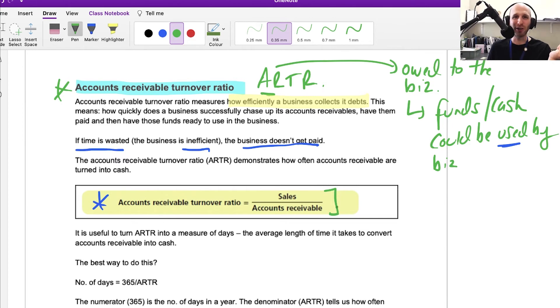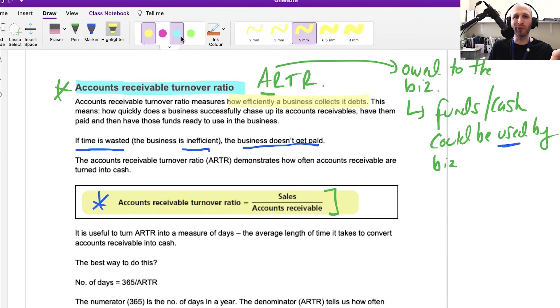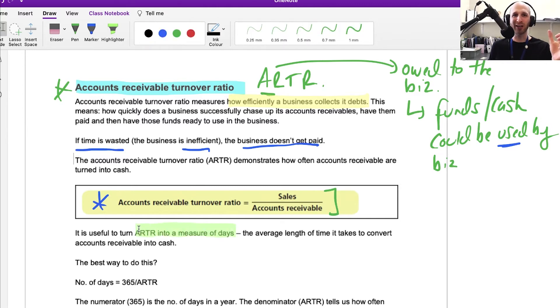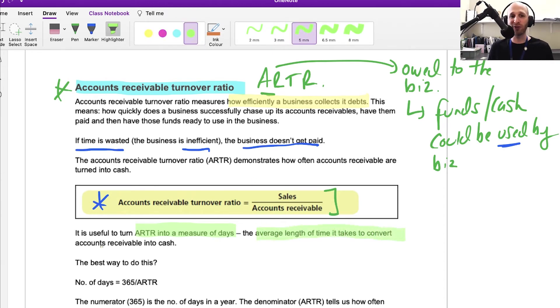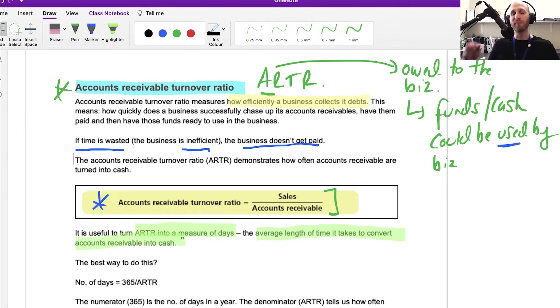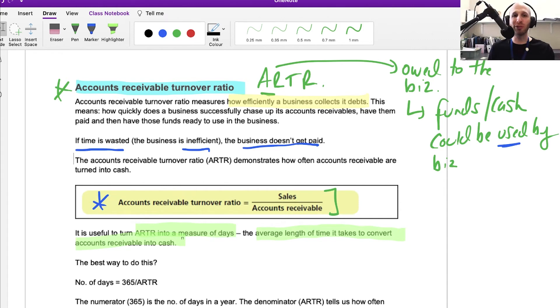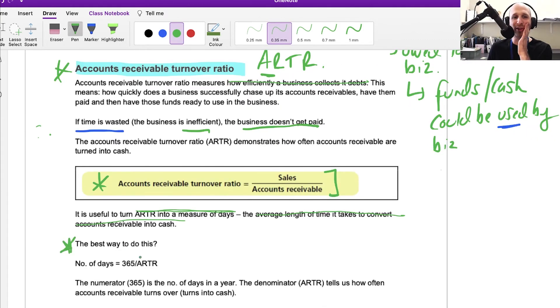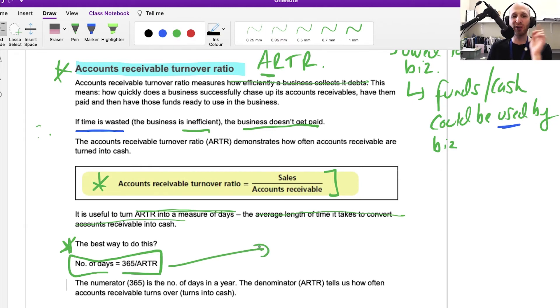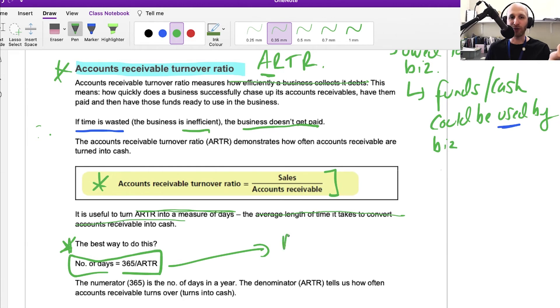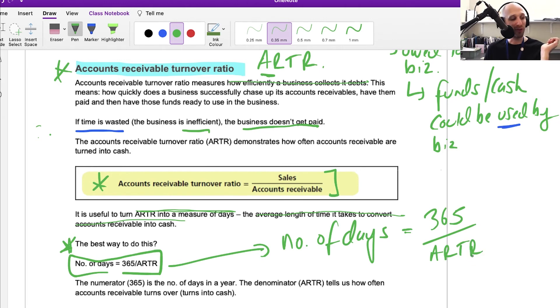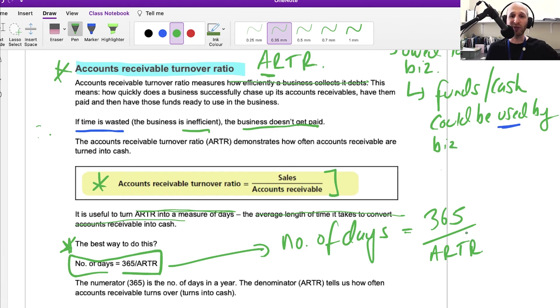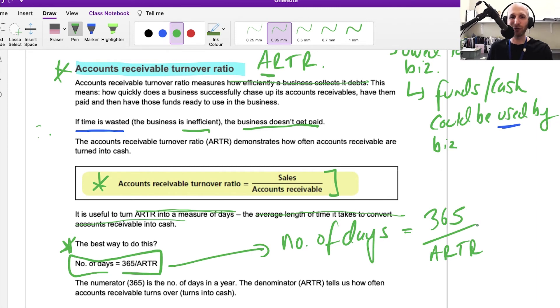This doesn't really give us an amazing unit of measure. What is more useful for a business to know is how many days does it take to chase up our accounts receivable. What is the average length of time it takes to convert the money that is owed into actual cash? The best way to do this is to apply this formula. To turn this into days, we say: days for accounts receivable equals 365 days divided by the accounts receivable turnover ratio. That tells us roughly how many days it takes to collect those accounts receivable.